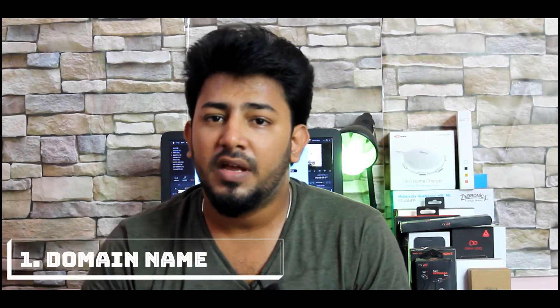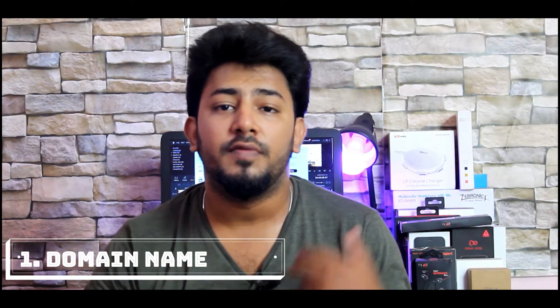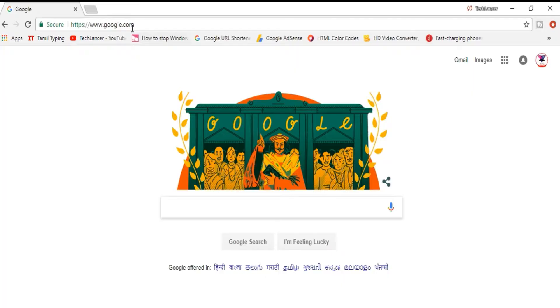First, we'll look at domain names. You can use a website domain name — for example, www.google.com. Let's look at Google.com. That's why you can use your website's domain name.